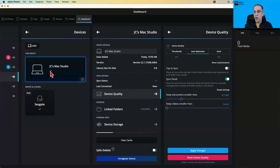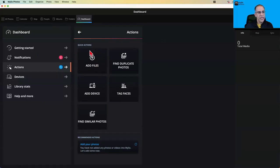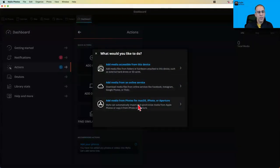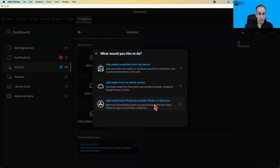With that set up, I want to open the floor and find out what sources you want to learn how to import. From the dashboard, I'll click the action folder — there's an Add Files menu, which is the same as clicking the little plus button. These are the kinds of media we can add: media accessible from this device, media from an online service, and — because I'm on a Mac — I can add Photos, iPhoto, or Aperture libraries. On Windows, those last options wouldn't appear.